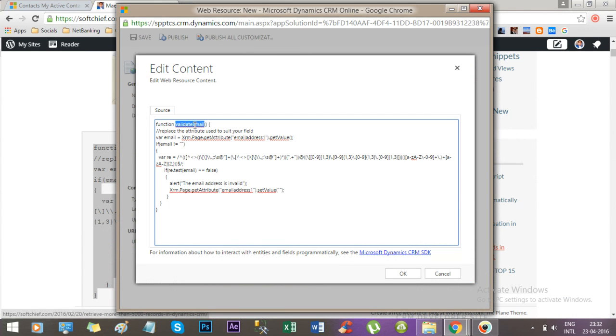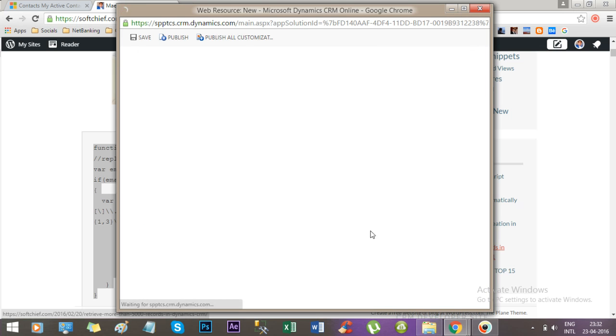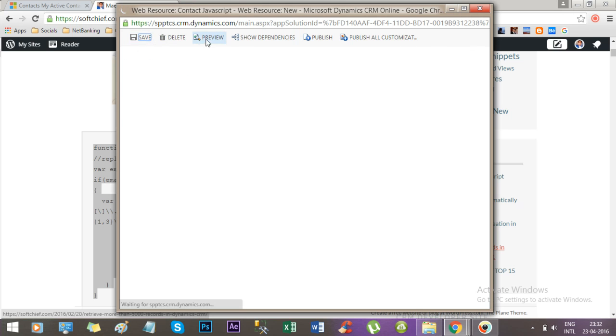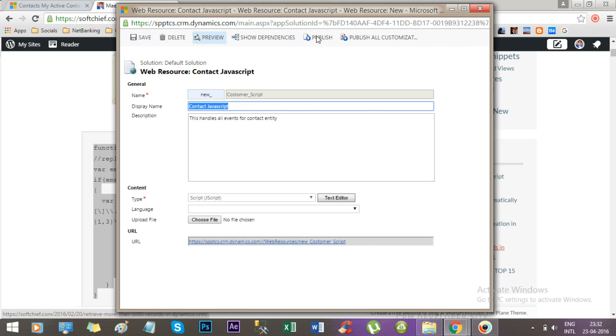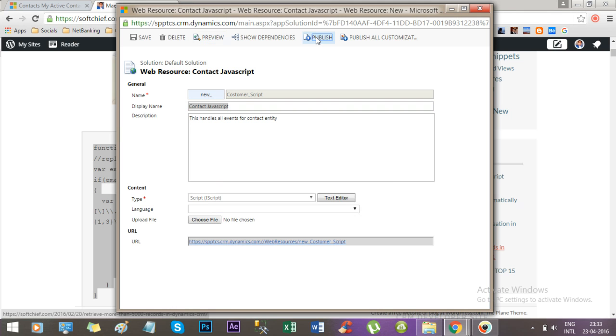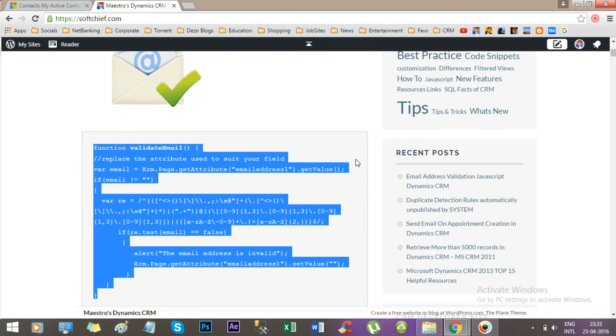Copy the function name, press OK. Now I have created it. Let's save and publish so that it will be available for reference. Every customization has to be published to make it available. Now close this and go to the form here.